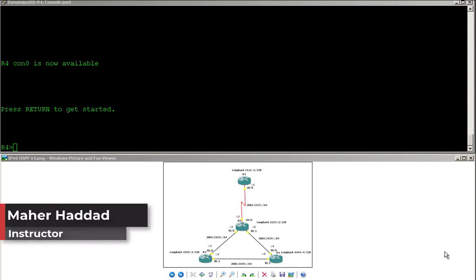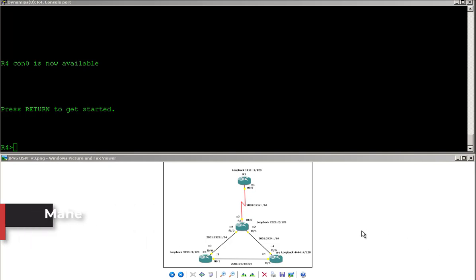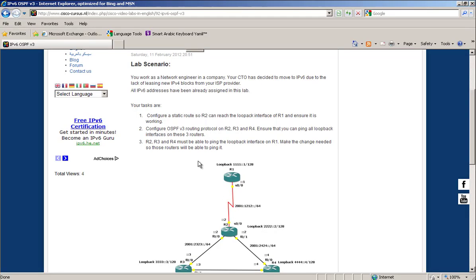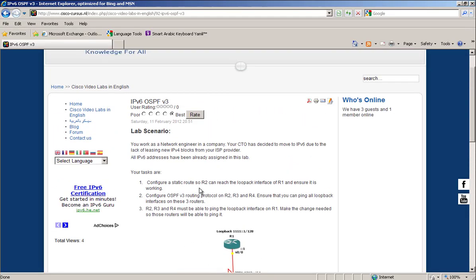Hello everyone, my name is Maher Haddad. Today I'm going to show you how to configure OSPF version 3 using IP version 6. Let's go to our lab scenario.